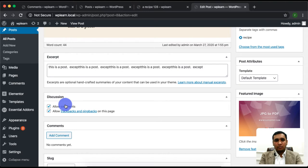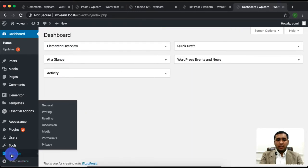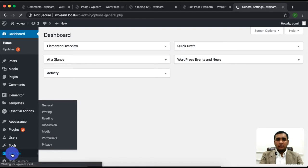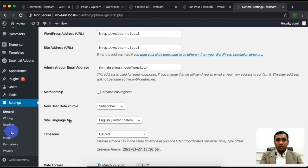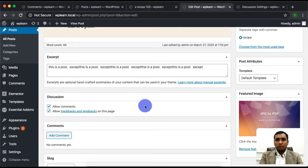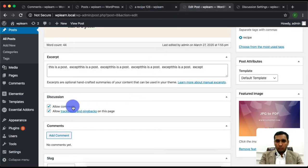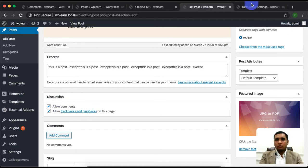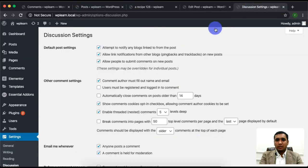Then move on to the dashboard and select the Settings tab. In the Settings tab there is an option for Discussion. This Discussion tab will be specific to the whole site.